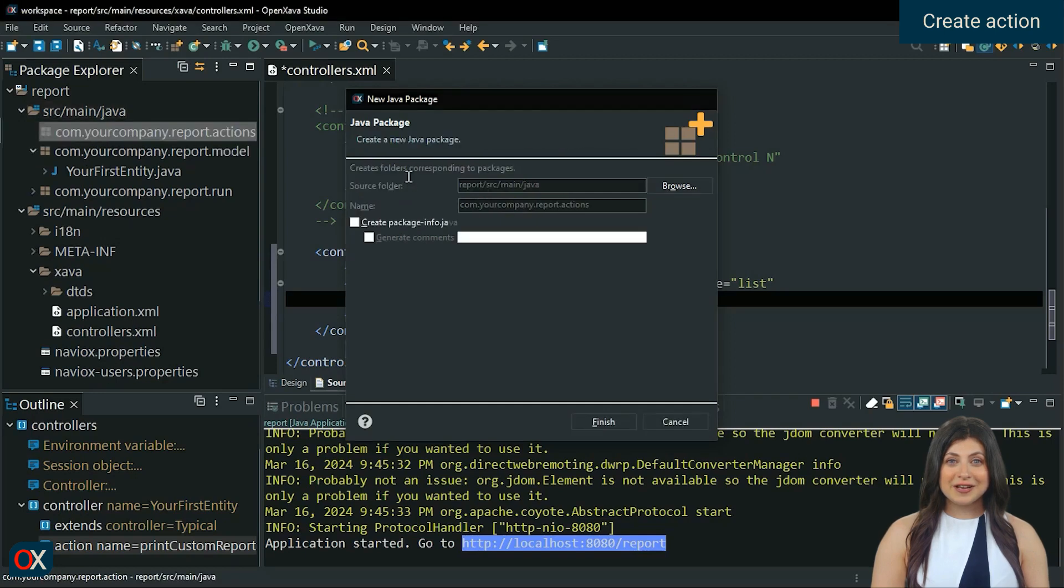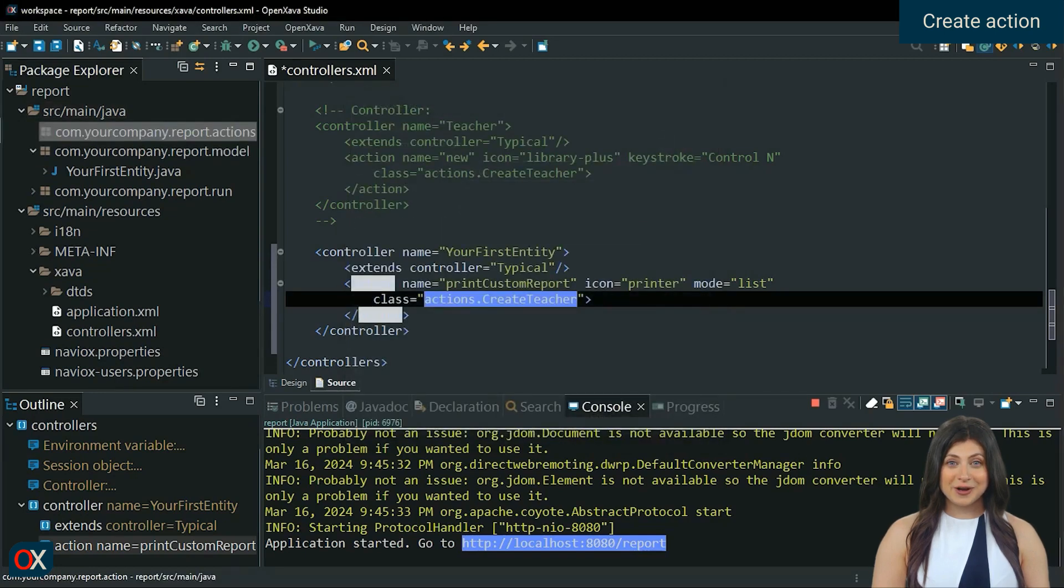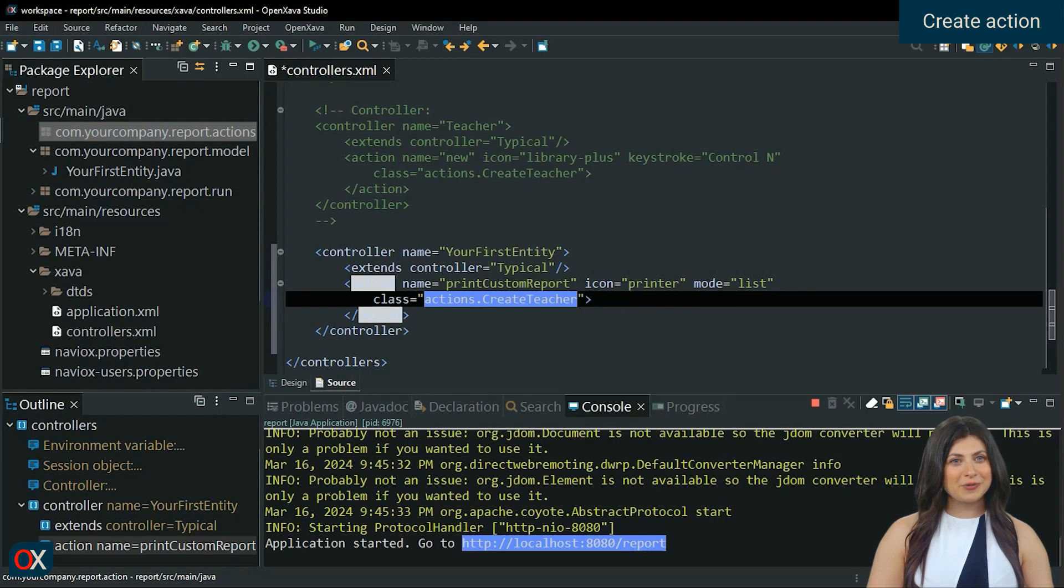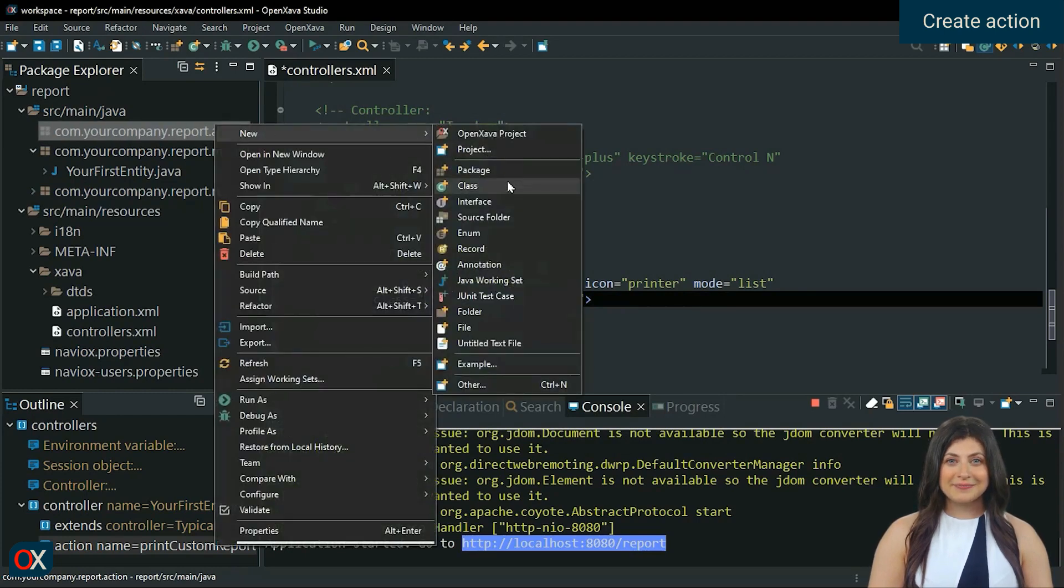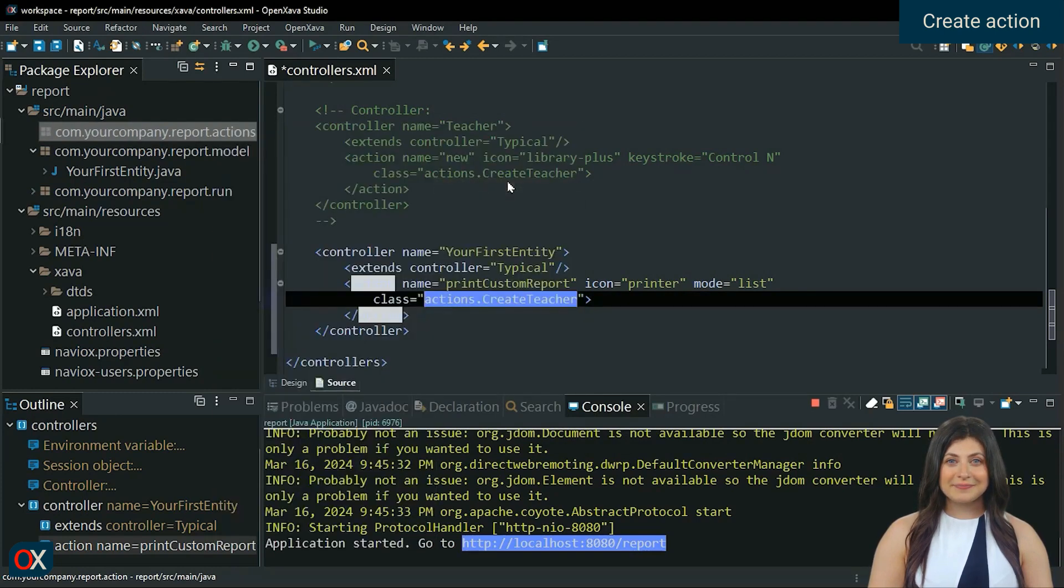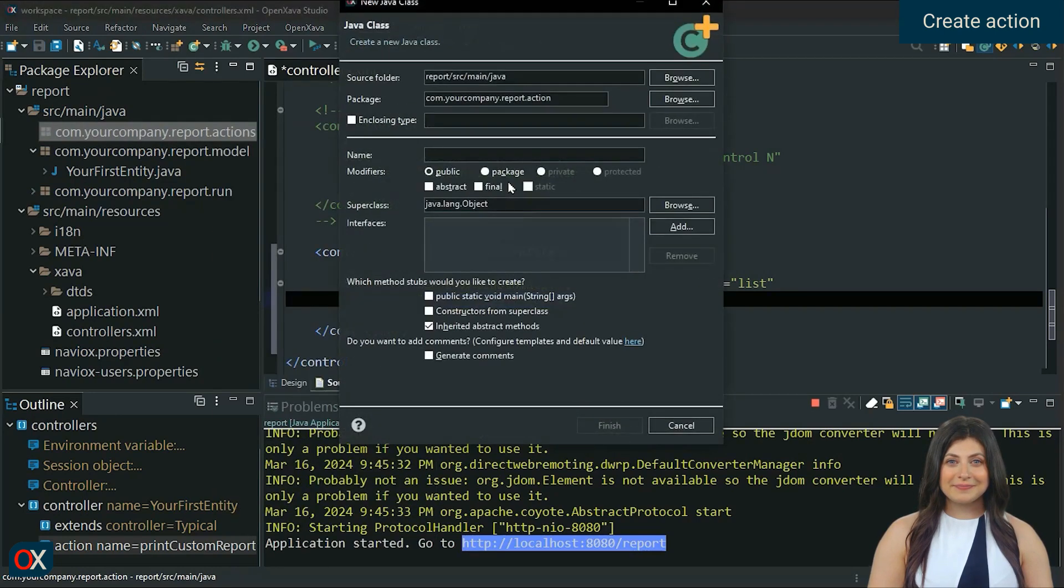And create a new class by right-clicking on the package, new class. Name it print my custom report action.